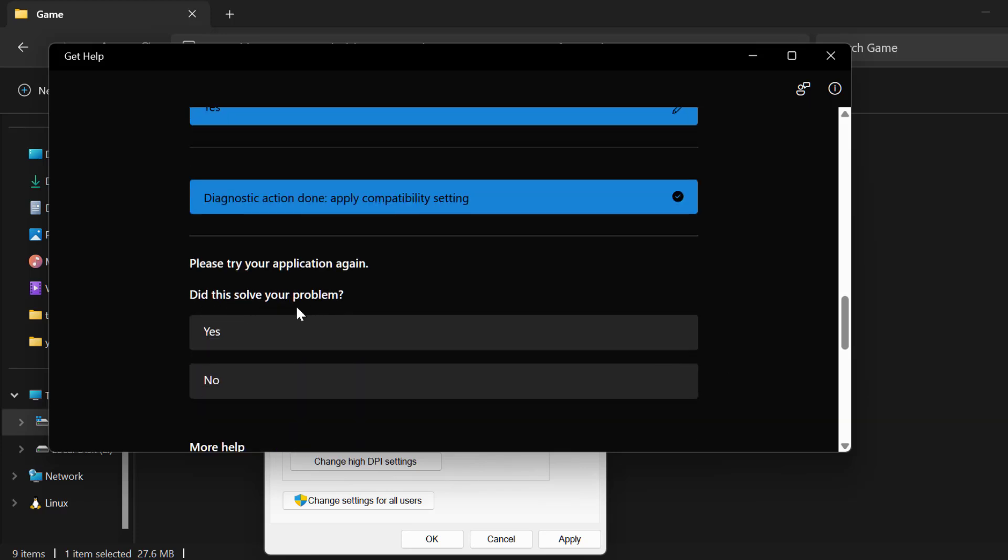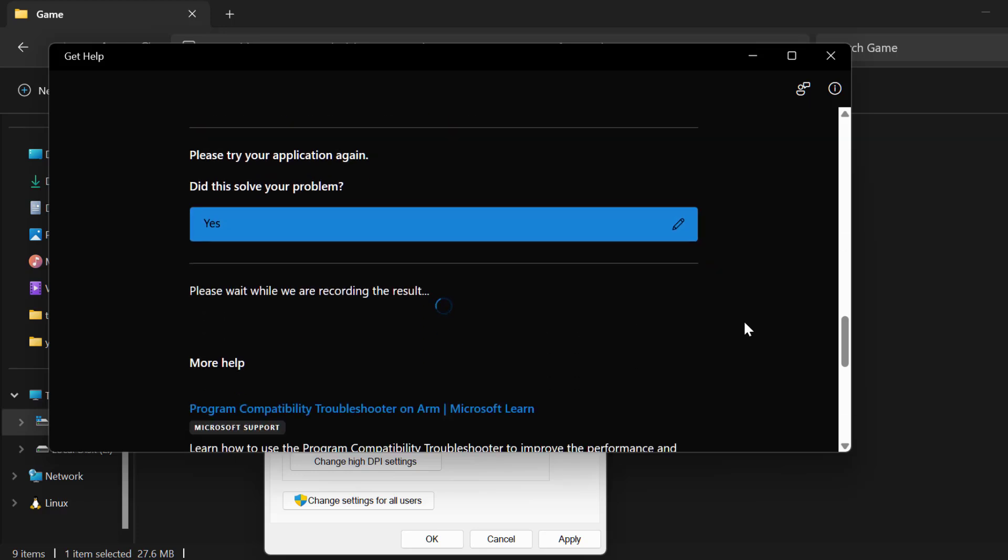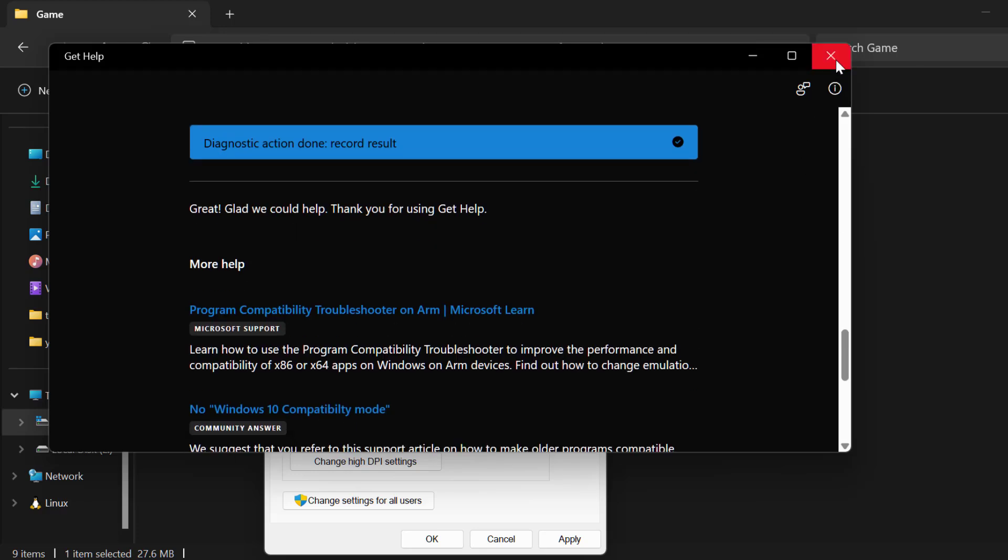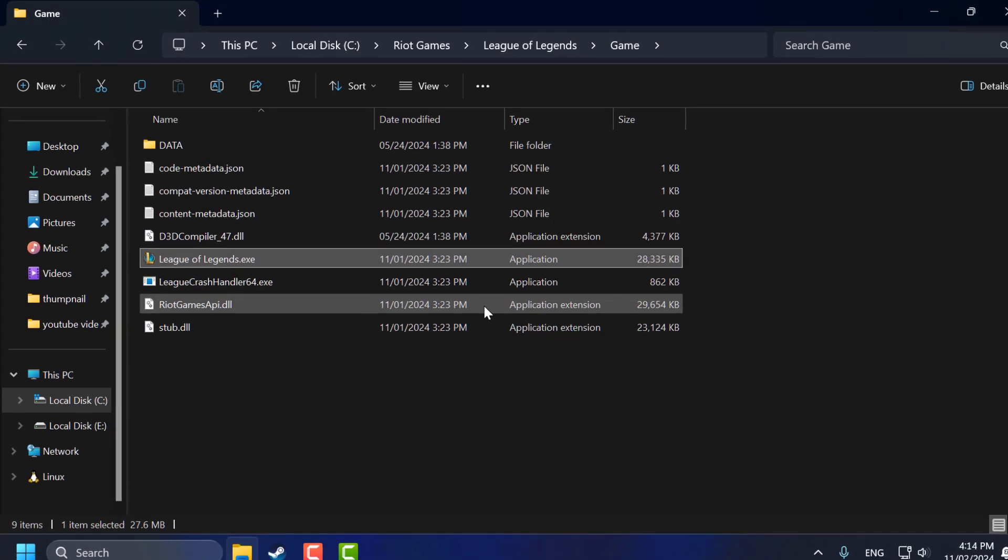Did this solve your problem? Select Yes and just close it. Select Apply and OK to save.